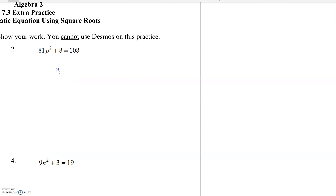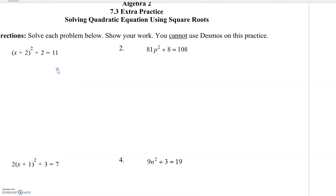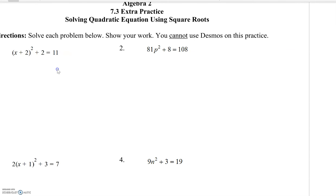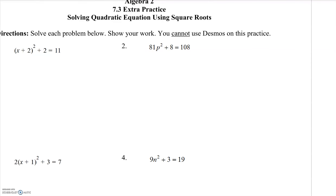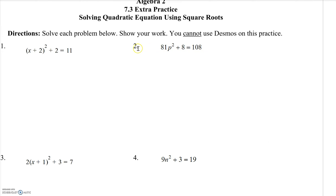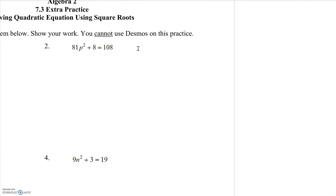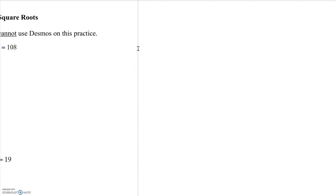We are going to work on lesson 7.3 here. What we're going to do is learn how to solve quadratic equations by taking the square root. I'm going to solve the first two problems and then let you guys go ahead and work on the rest on your own. But first, let's write down a list of steps.